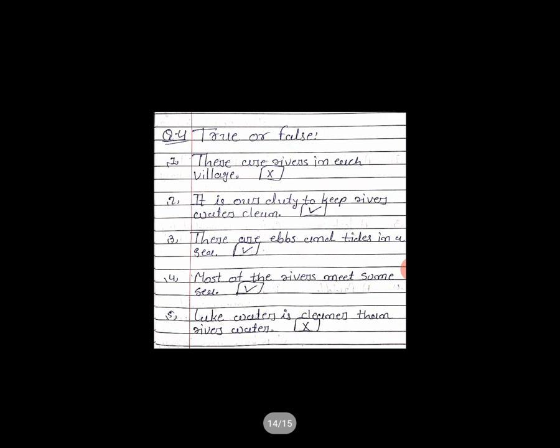Now next question: Question number 4 — True or False. Number 1: There are rivers in each village. True or false? The answer is False. Draw the box and write the answer in the box.